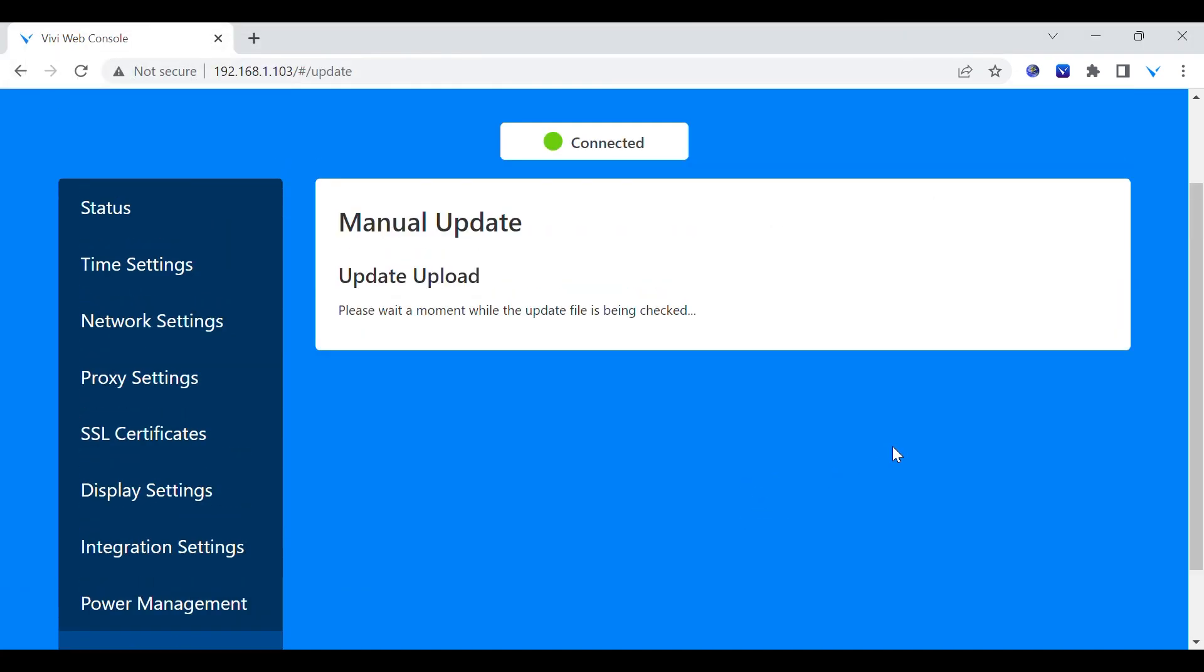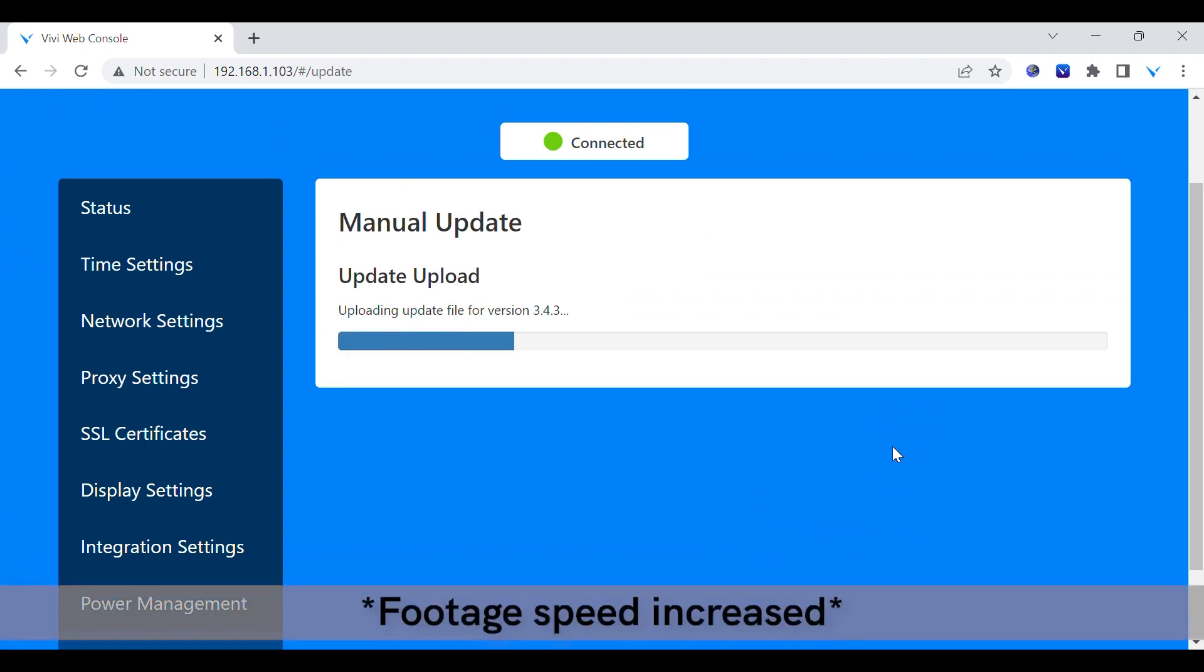Once selected, VIVI will automatically check, upload, and install the firmware onto the device.